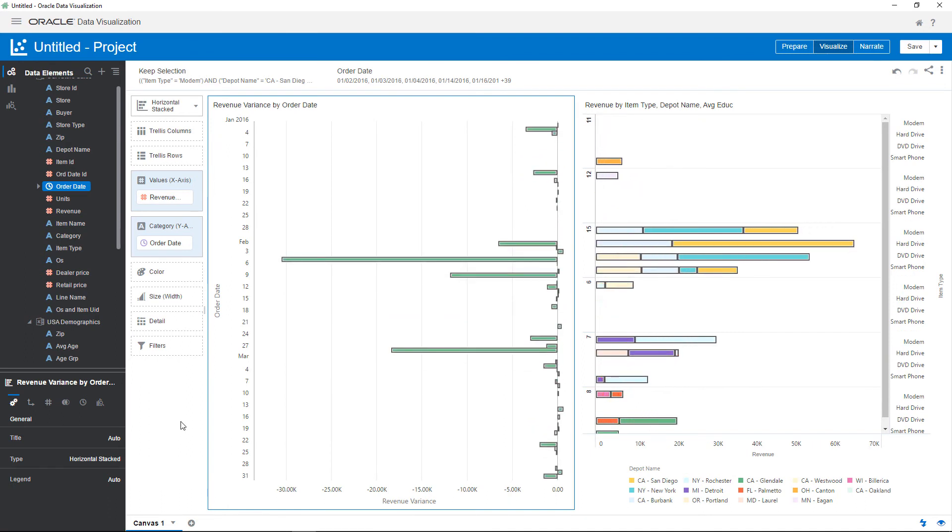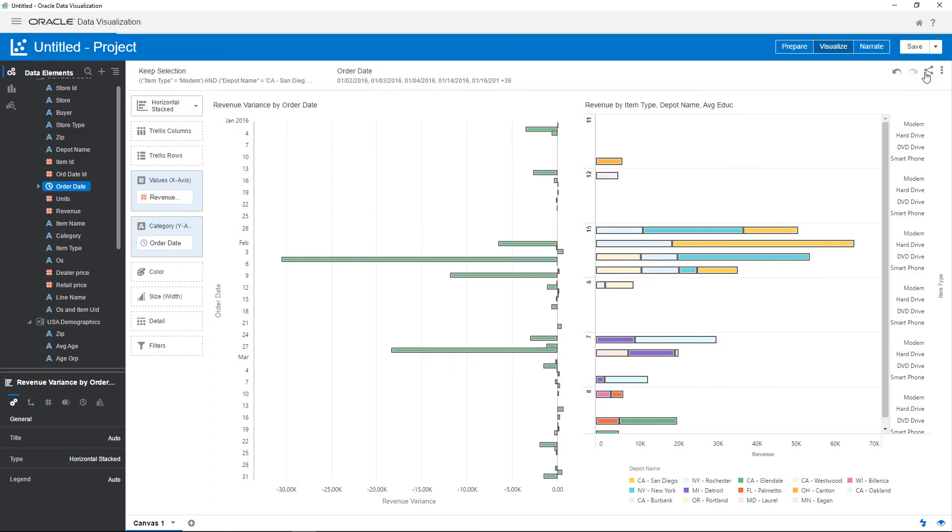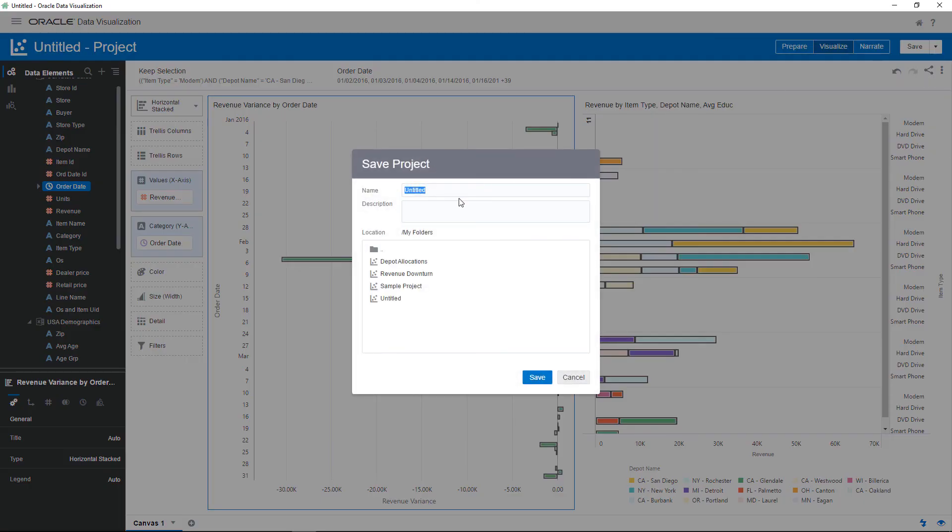You notice that for most of this time period, target revenues were below expectations. Now that you've finished, save the project.